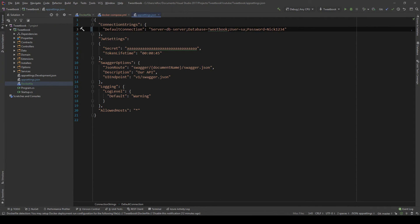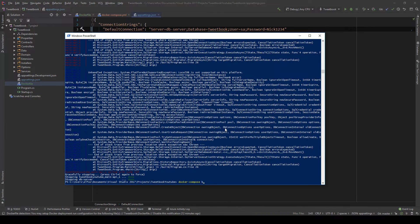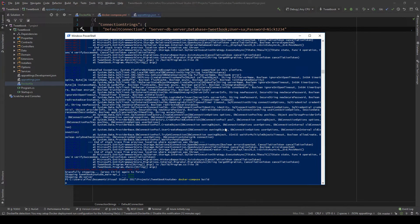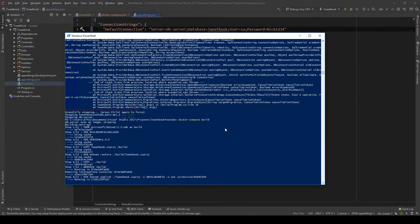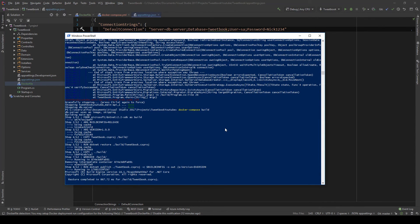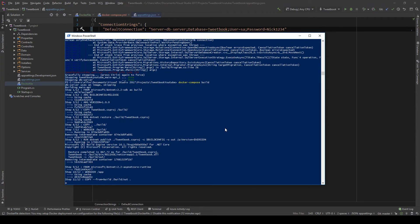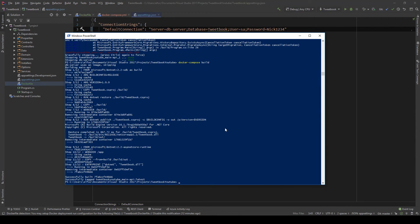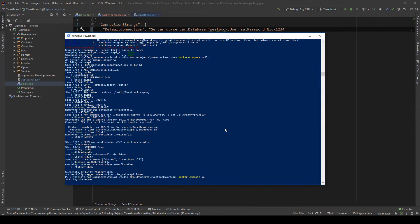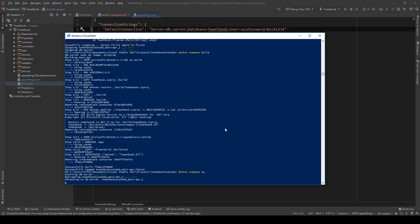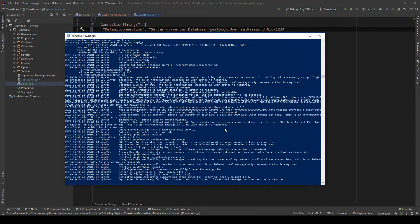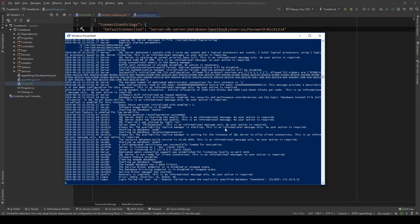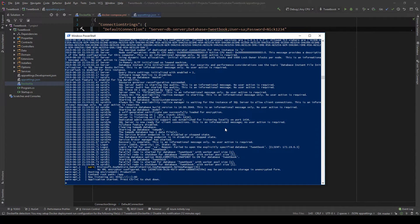And probably the reason why this is failing is because I never did a Docker build, docker-compose build. So let me do that now. Docker-compose build. It shouldn't take long. It has all the images. And then docker-compose up. And this should work. Yep.